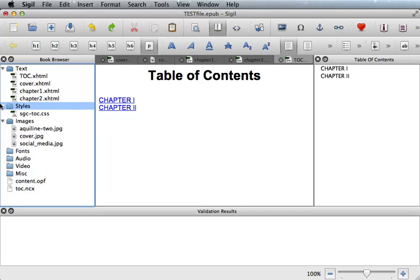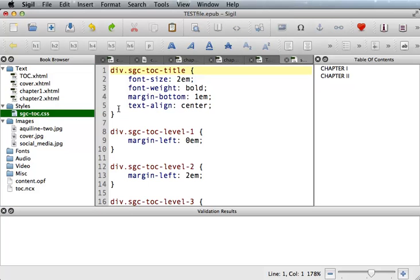Sigil also created a stylesheet called SGC-TOC.CSS. This stylesheet is associated to the table of contents page. If you are comfortable with CSS coding, feel free to edit the stylesheet to fit your design style.